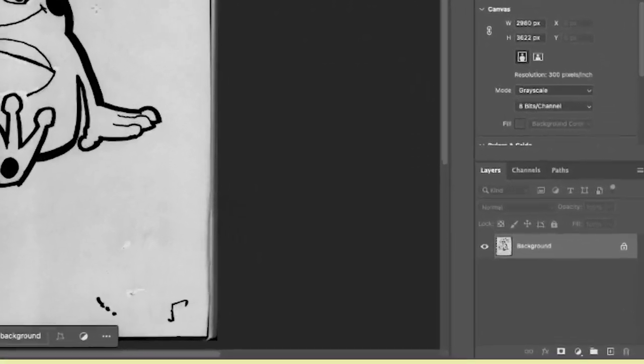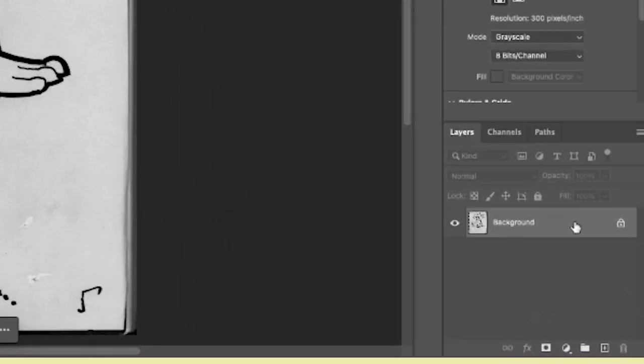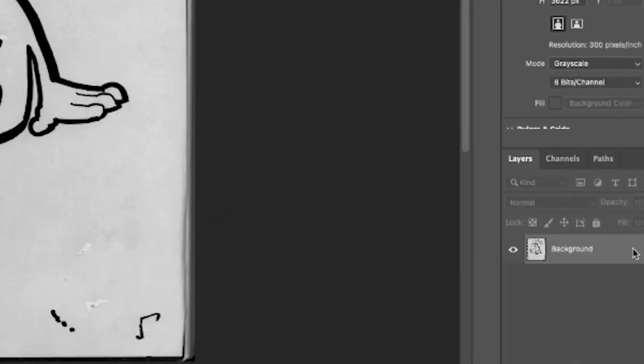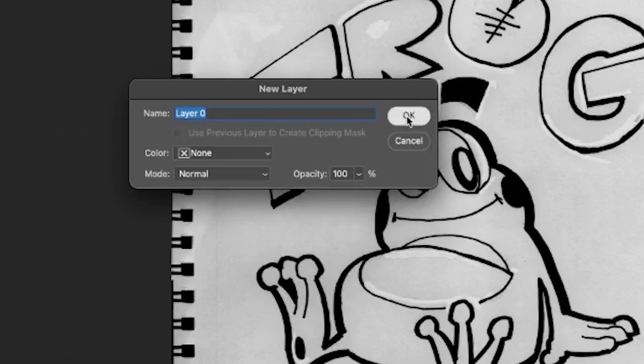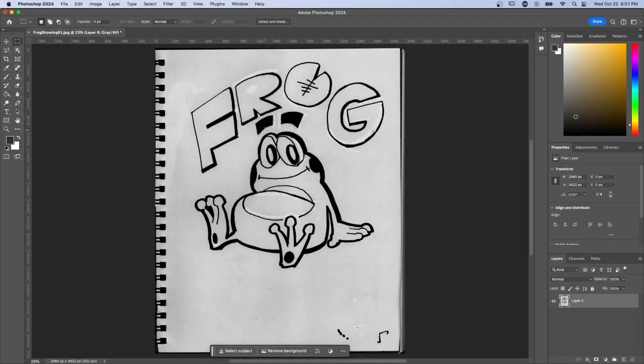Now we're going to double-click down here on the layer and click right here on OK. Otherwise, if we don't do this, we won't be able to edit anything else in the file.